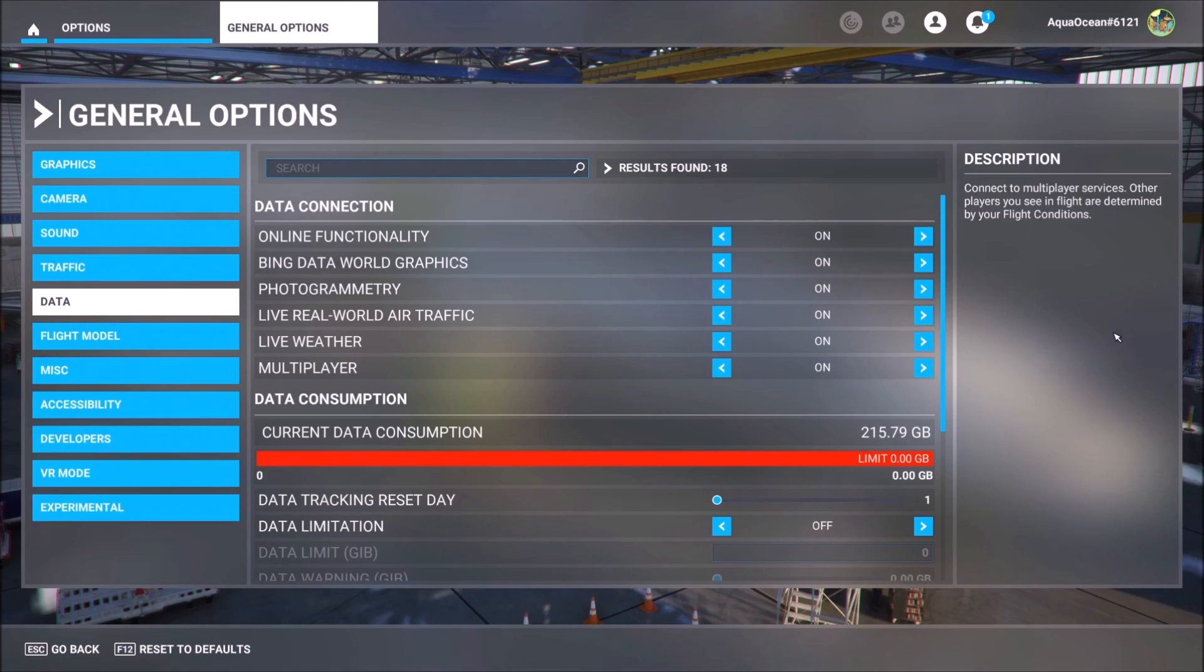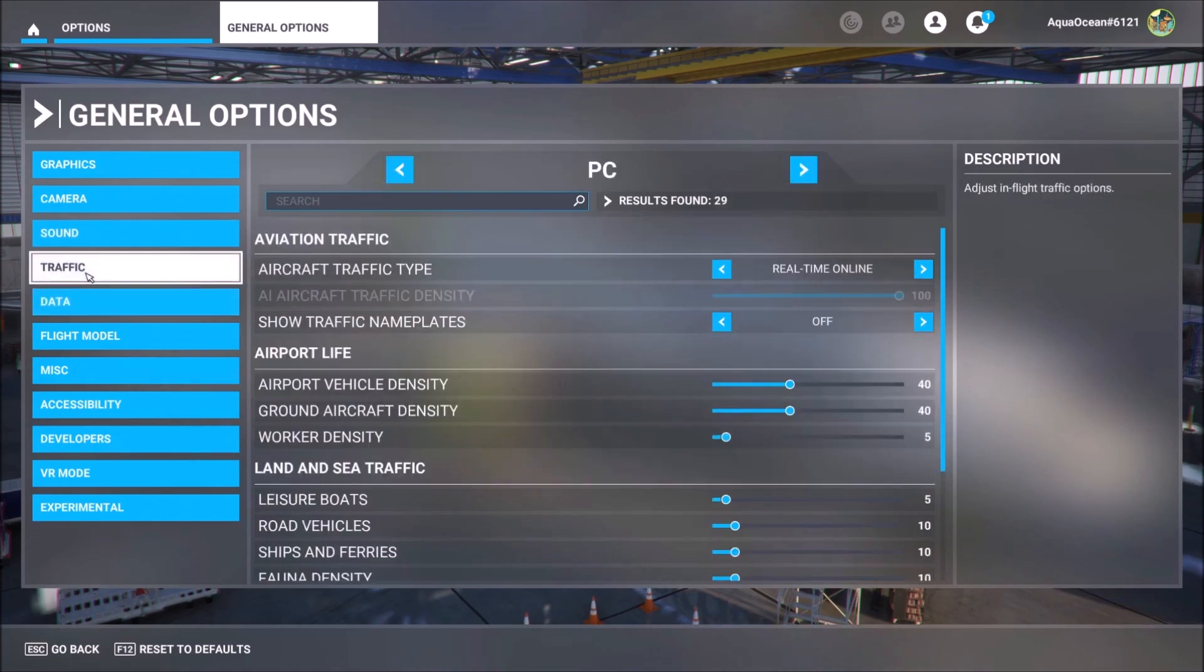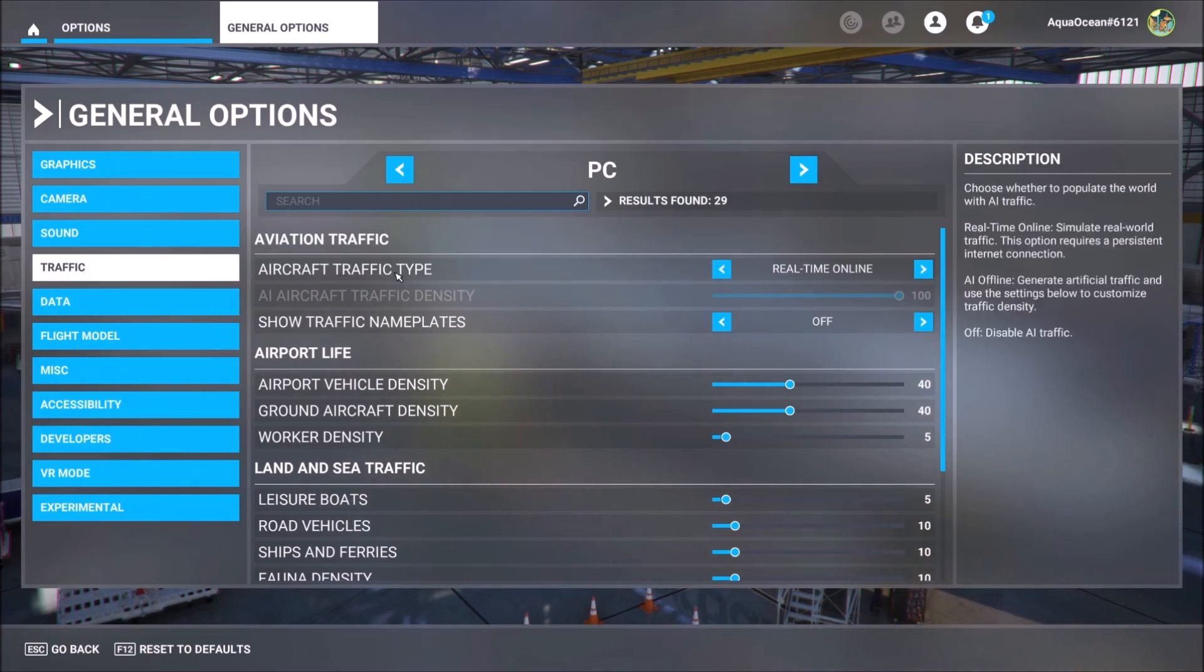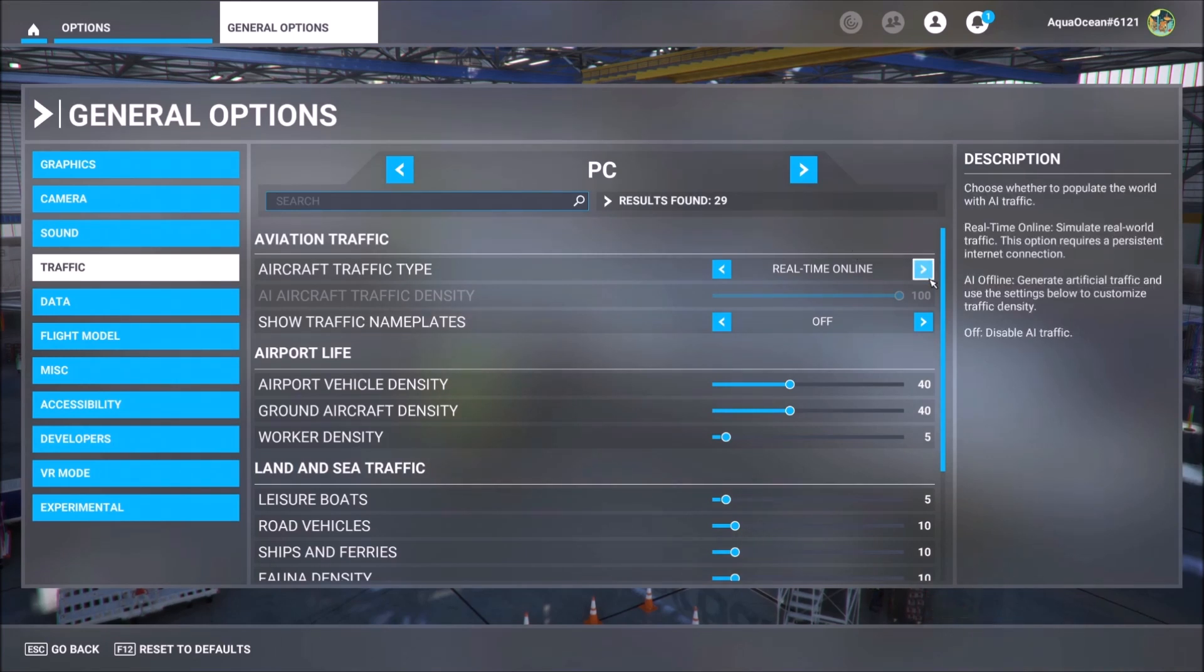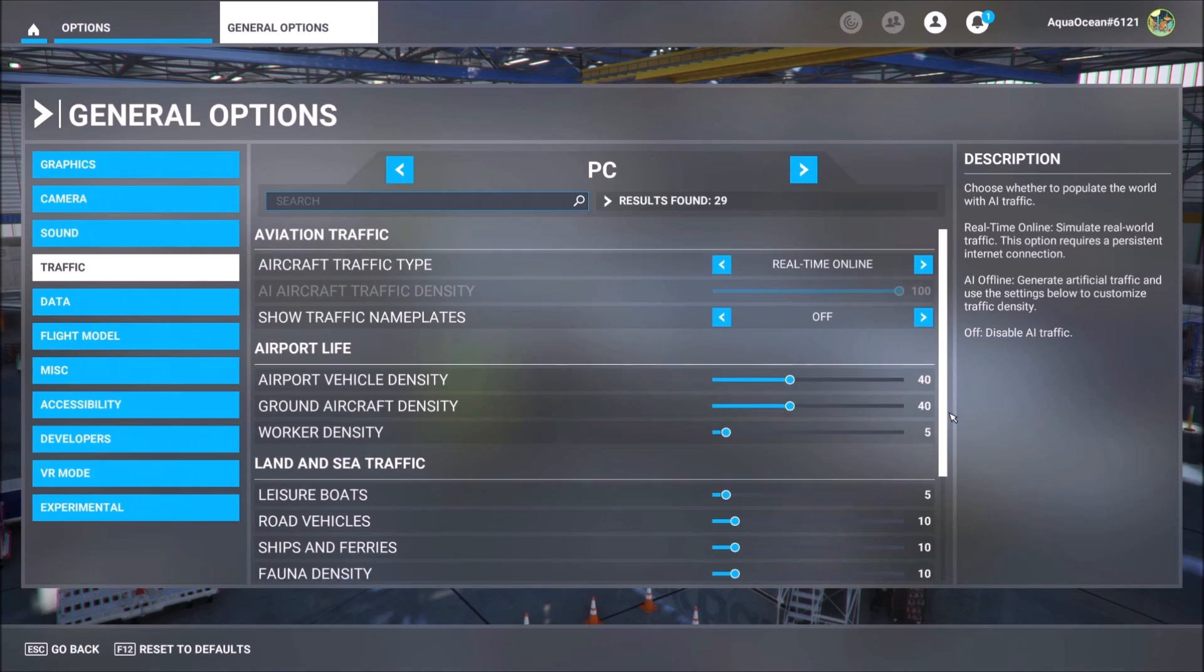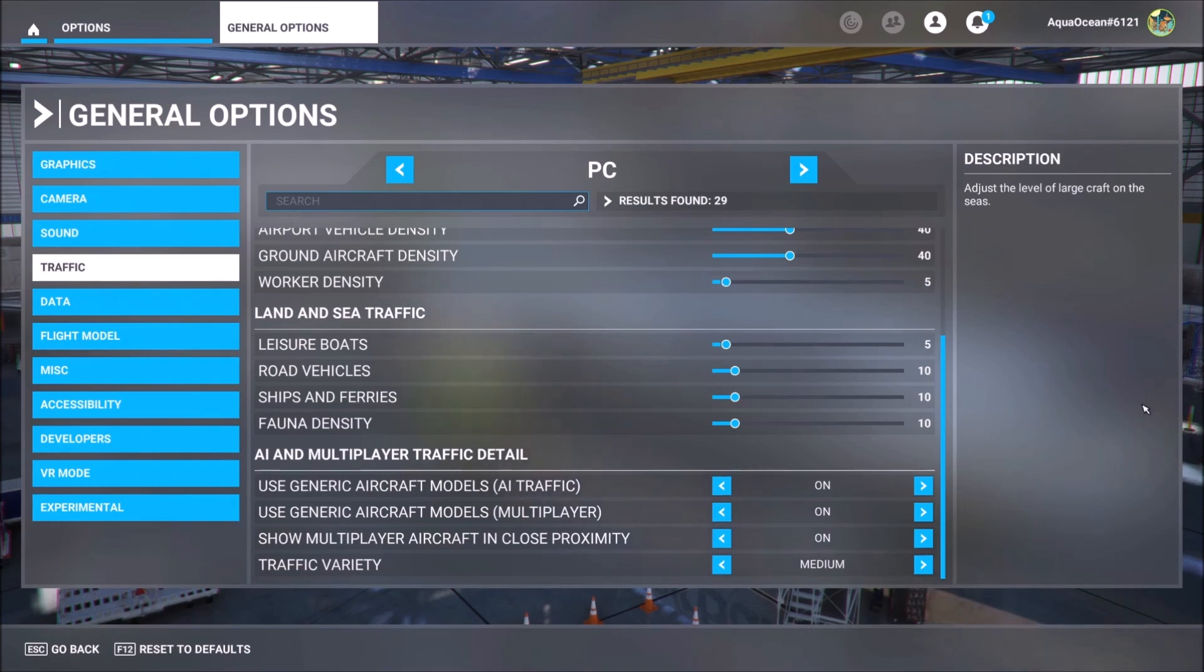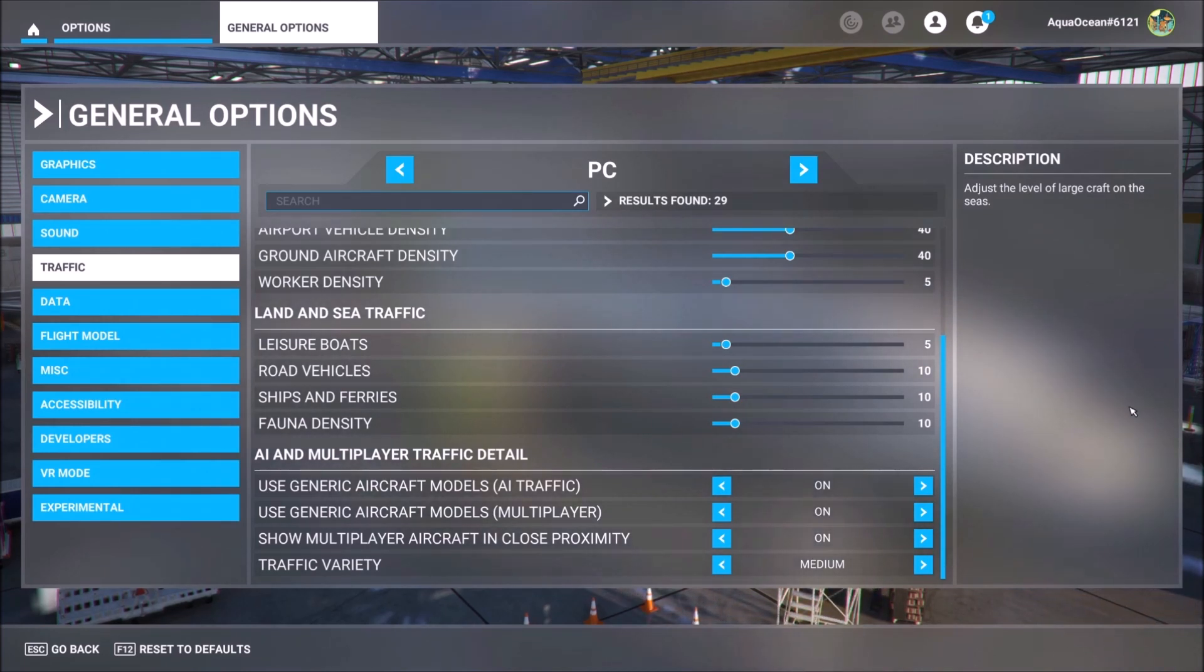And then you go to Traffic here. And please check that aircraft traffic type is on Real Time Online. This one here. Because this is also needed if you want to stay connected with multiplayer. And by the way, you can have a look at my settings here. Some of these settings I will change later because for you who follow the channel, you know that we are at Paine Field right now, which is the most heavy scenery I have ever encountered. And so I reduced all my settings.